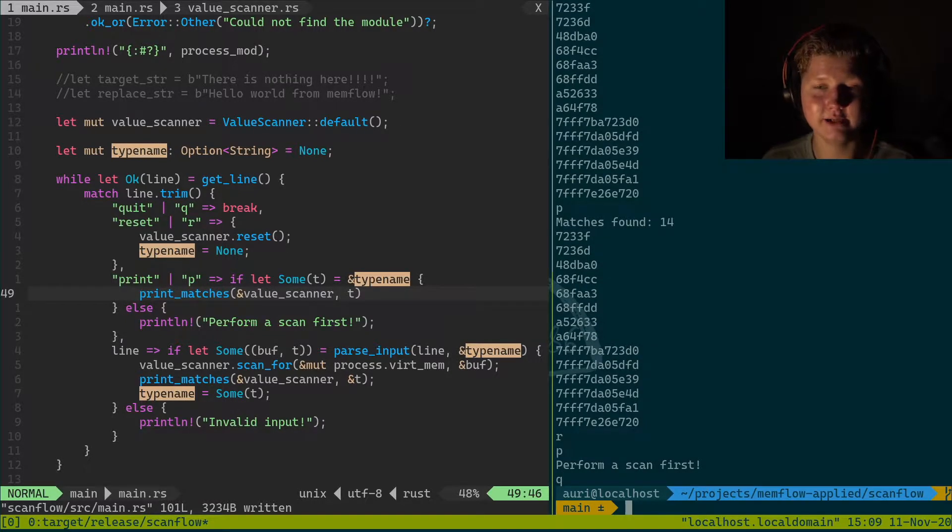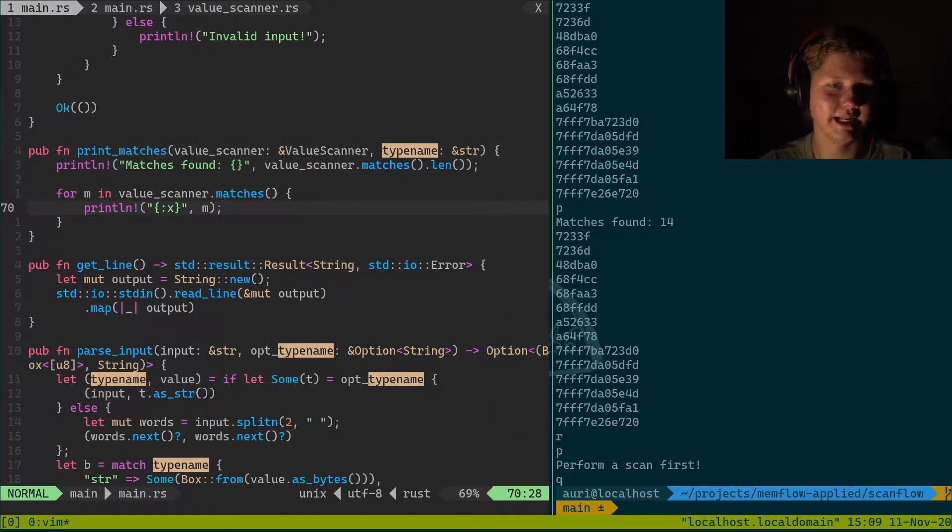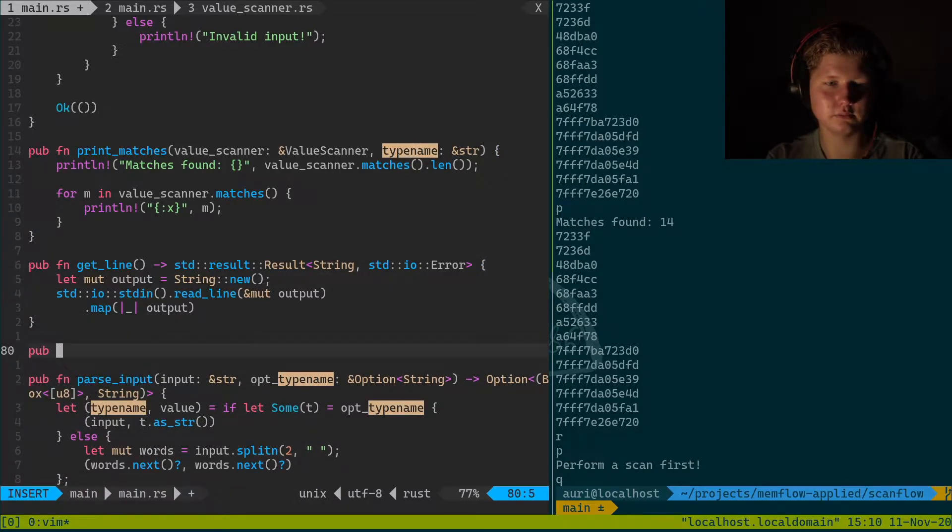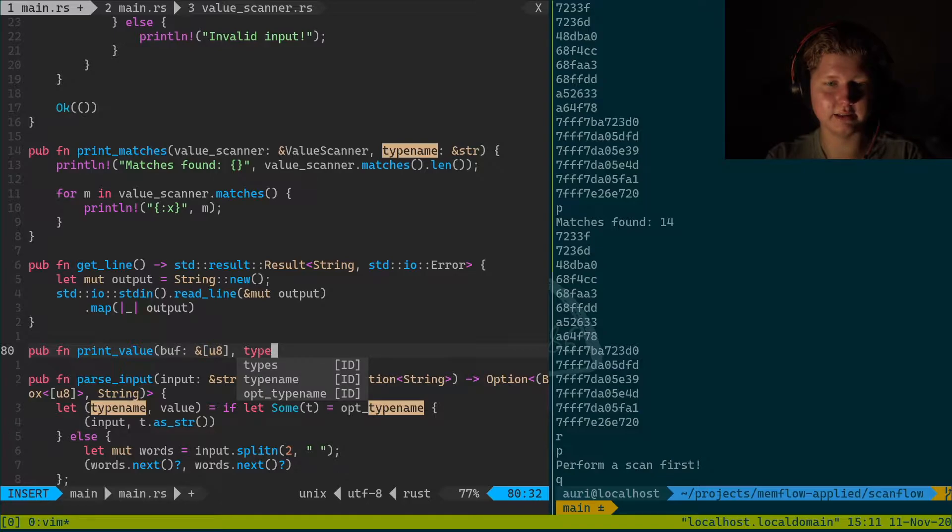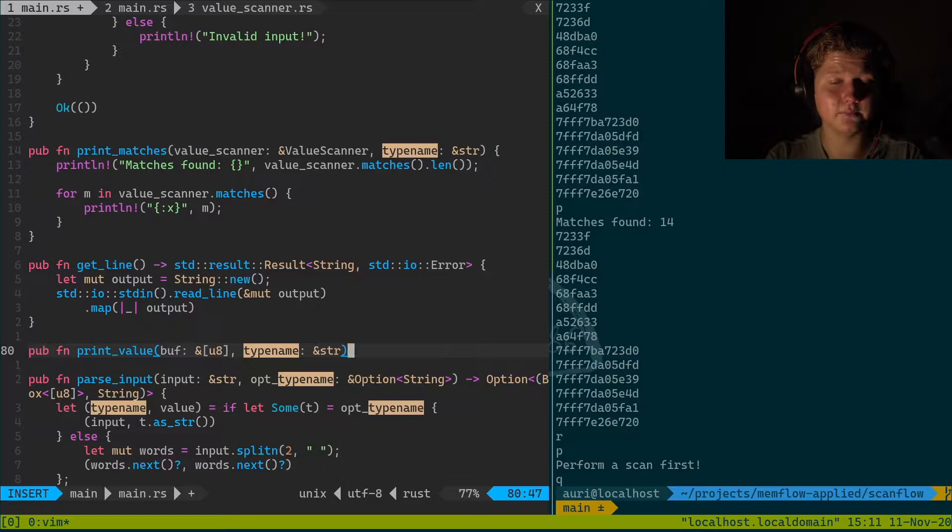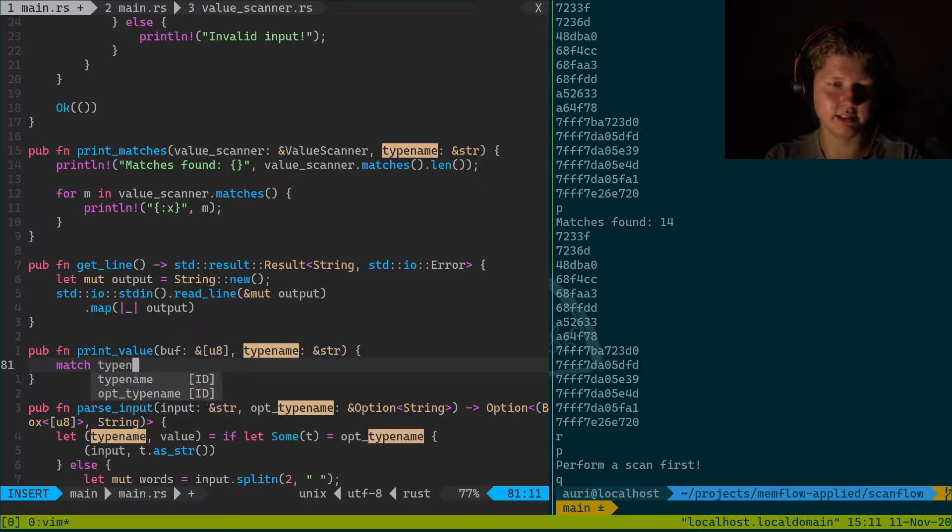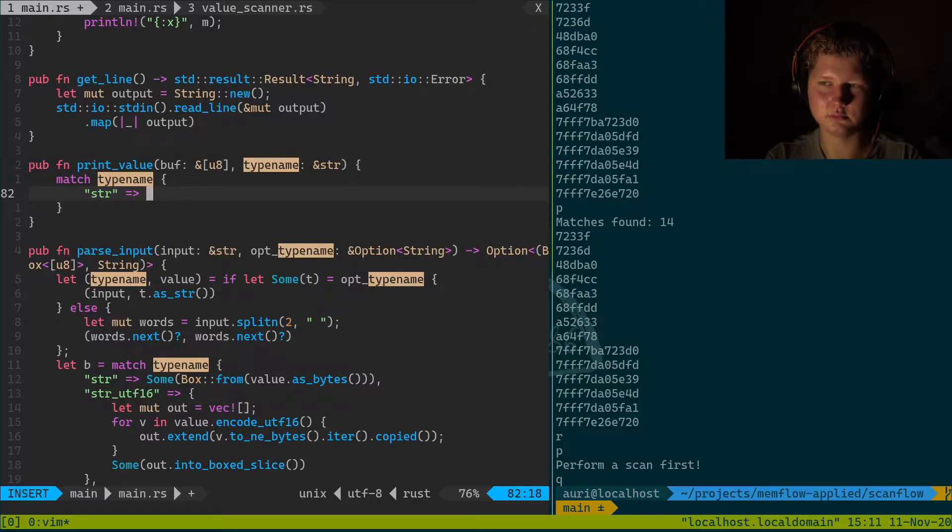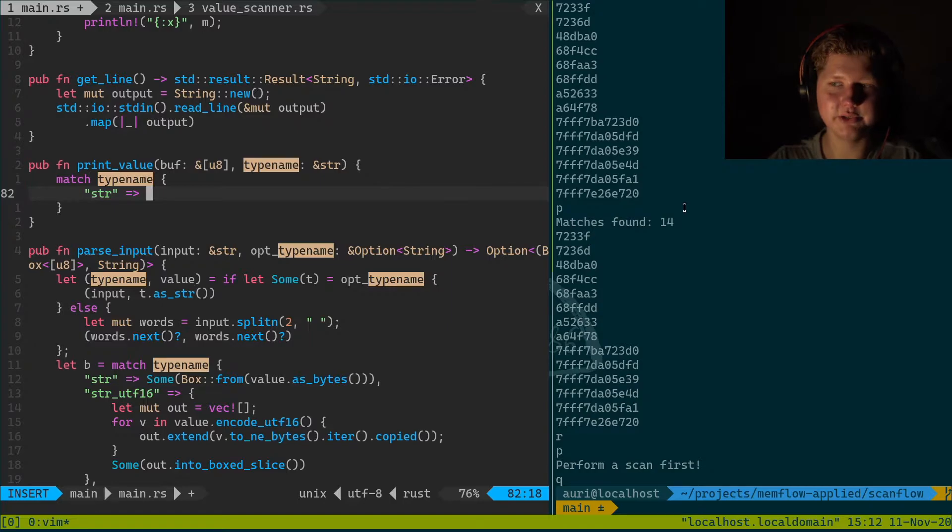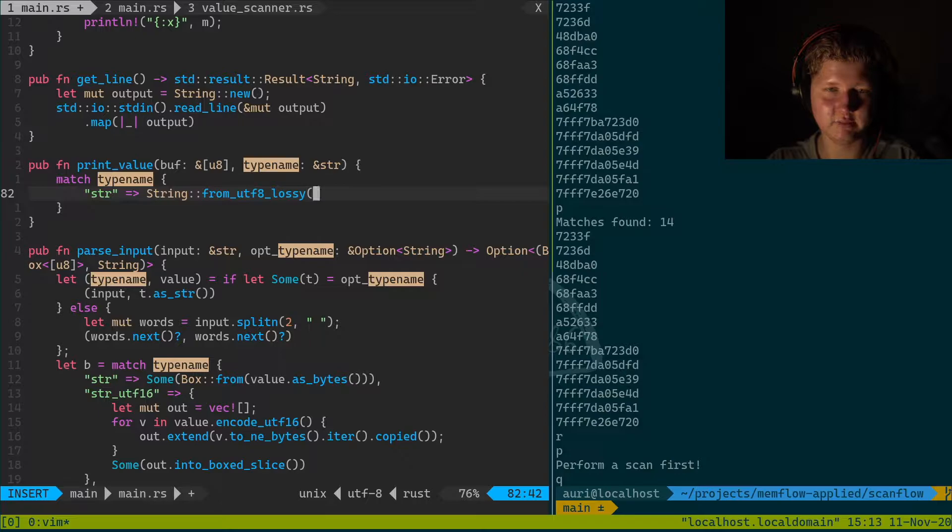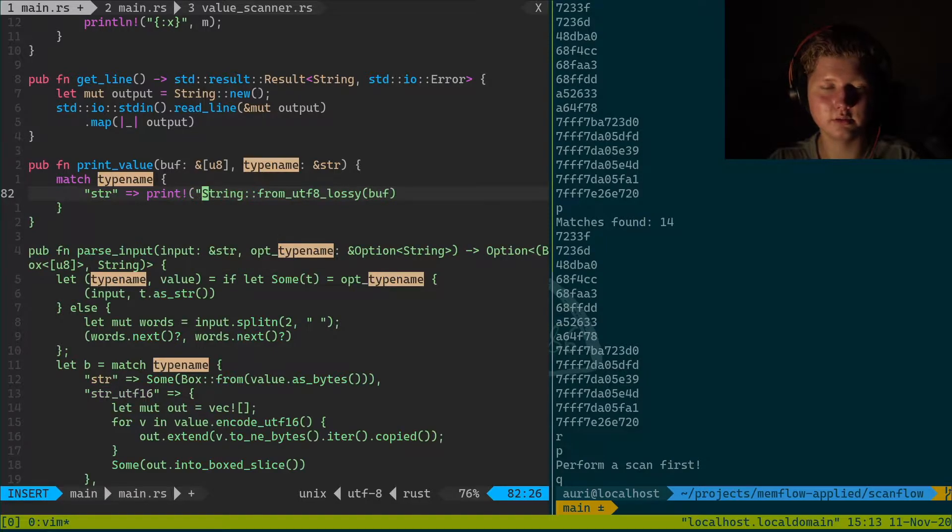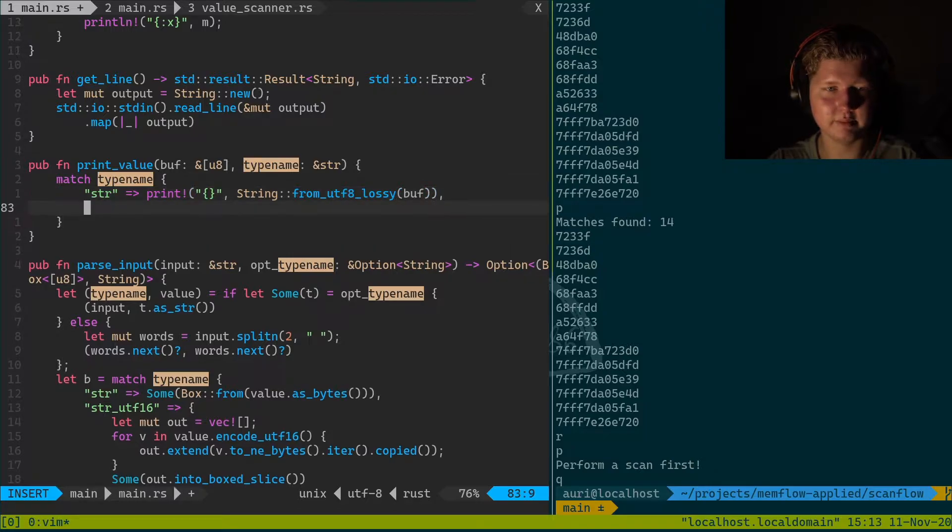Anyways, now what we need to do is actually just print out the matches. Do reads for a particular match. That will be a function called print_value and it will be buffer of u8 slice and type_name of str. And what we're gonna do is basically just print out the value.